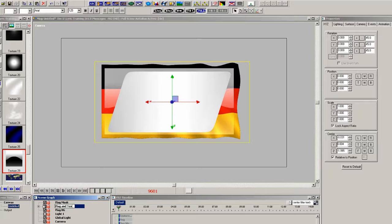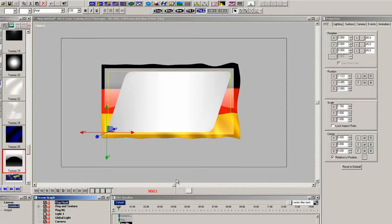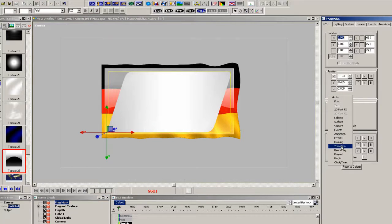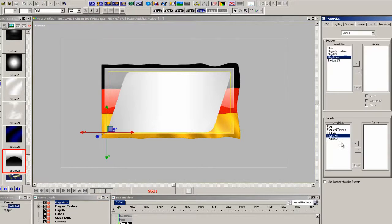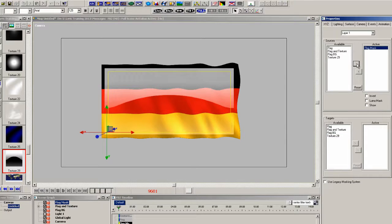Now let's go to masking, the masking properties and we'll select layer one. Now the source will be the flag mask, which is the 3D primitive.